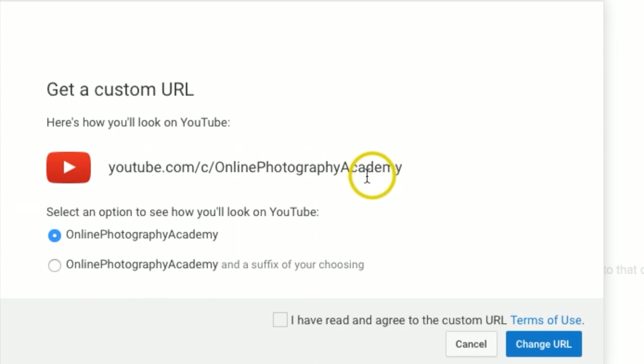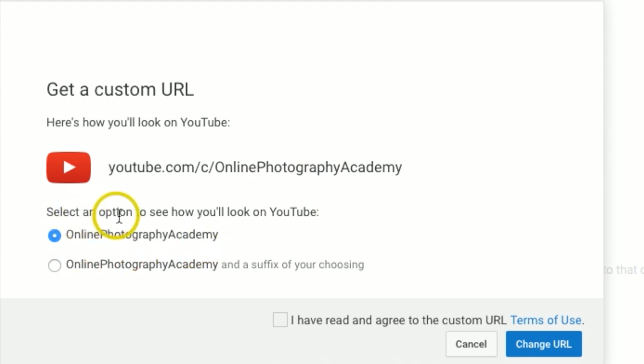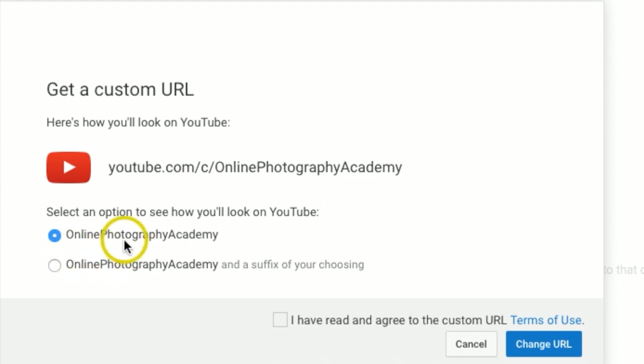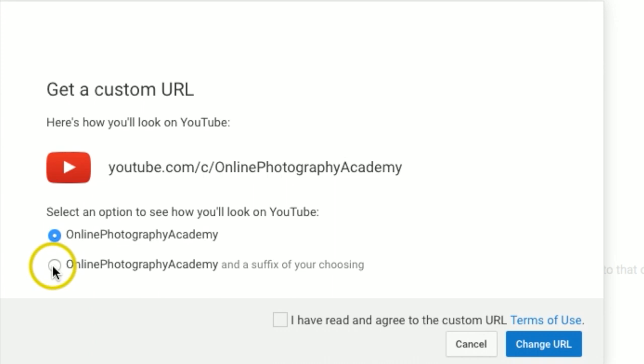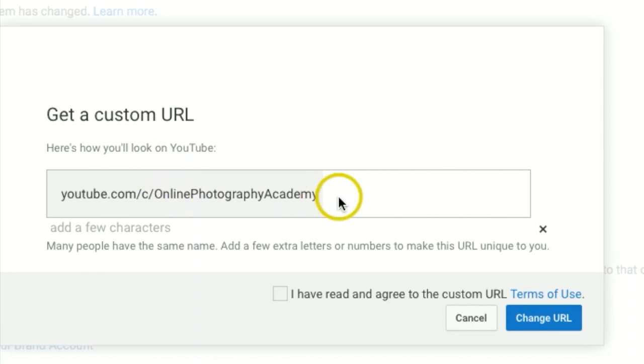Right here it's going to show me my new custom URL. This is on my online photography Academy YouTube channel. Select an option to see how you'll look on YouTube, so right here I have online photography Academy, or I do have a second option if I click this, and then I can actually add to this or change it just a little bit. So that is another option.